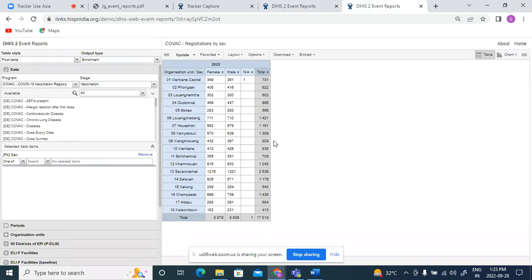So what the enrollment aggregation does, it counts each person once. So even if a person is given vaccine two doses or three doses, it will be counted as one in the enrollment aggregation because it aggregates based on the registrations.